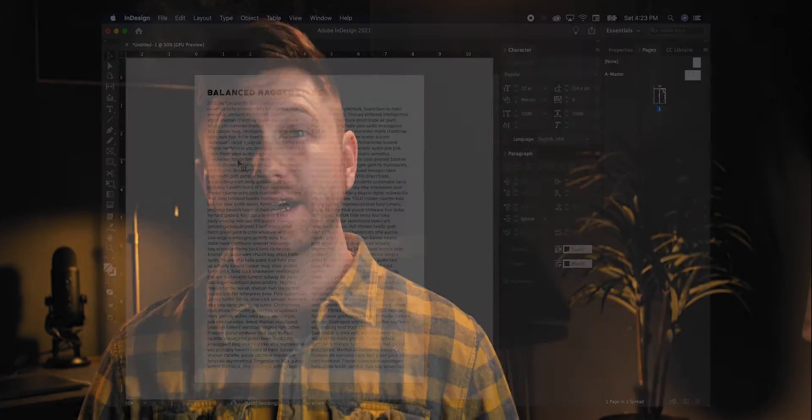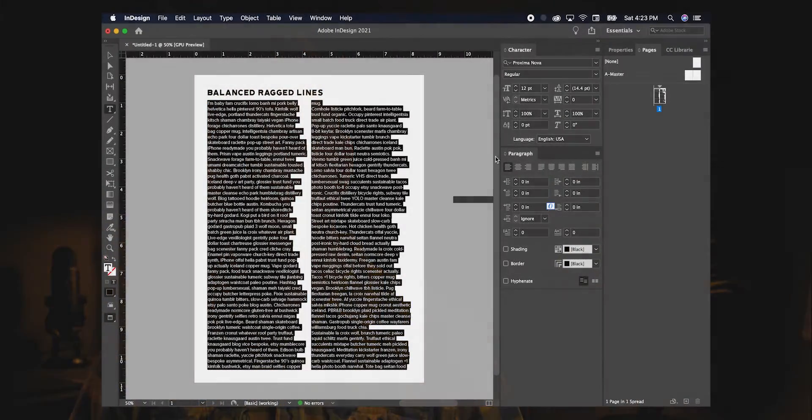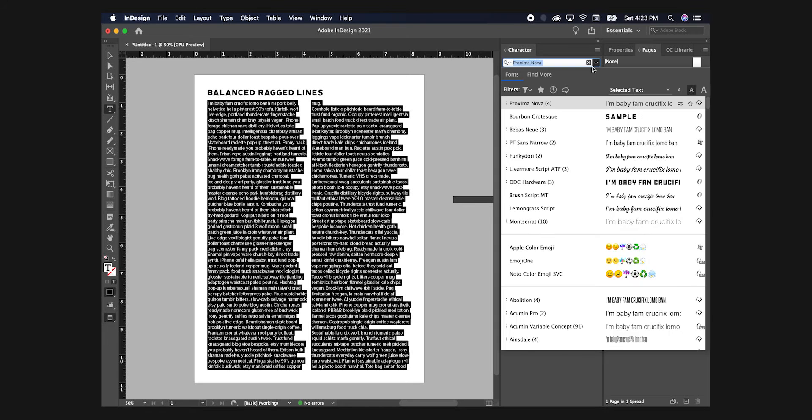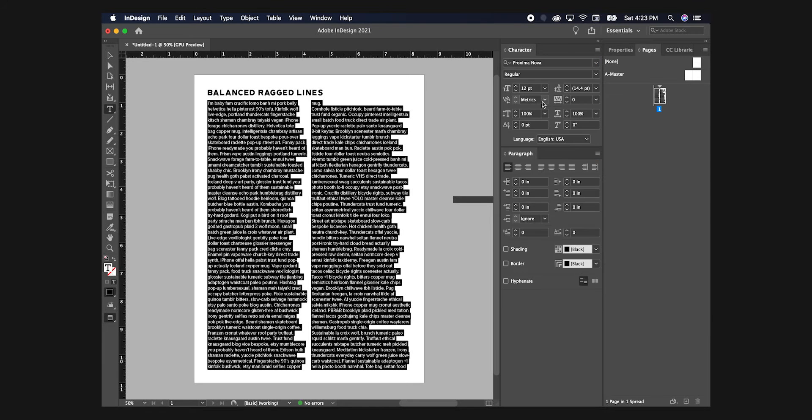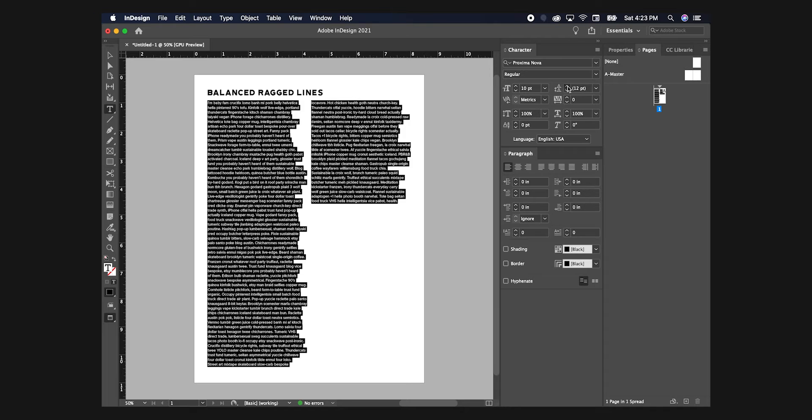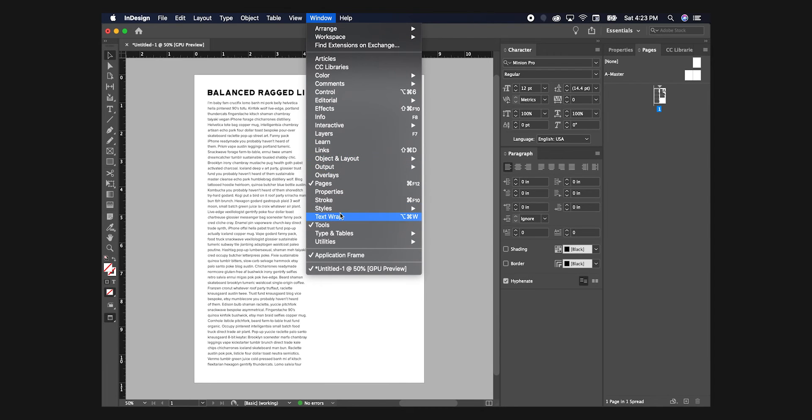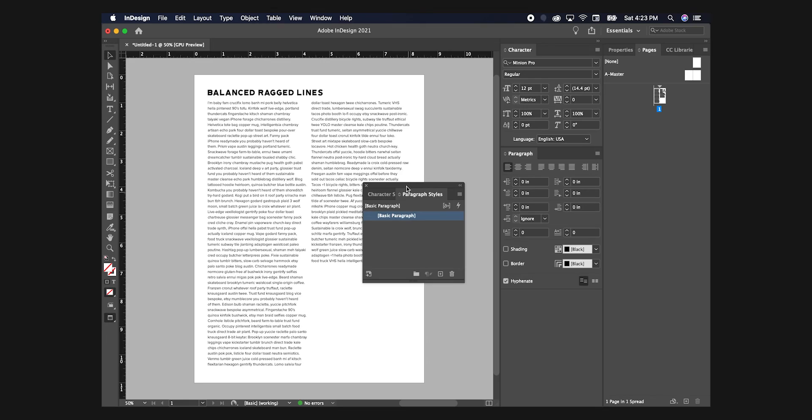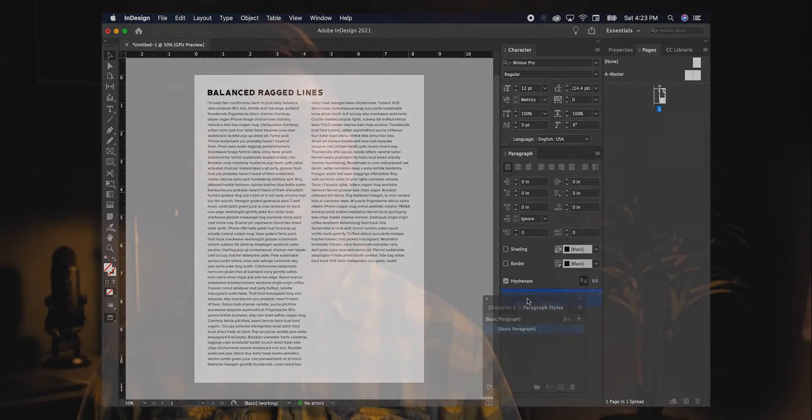The process is simple and can be done in a few different ways. This is the way I like to do it. First, format your body copy to your heart's content for how your brand guidelines have meticulously been laid out for you. Once this is to your liking, go to Window, Styles, Paragraph Styles, if not already open.